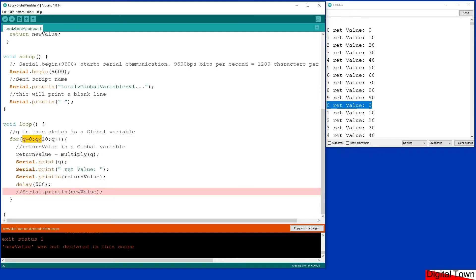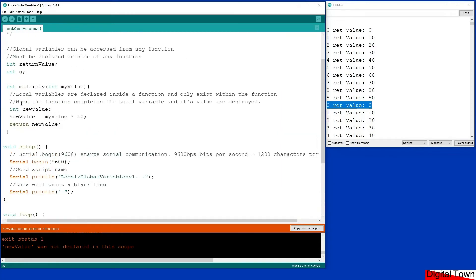Q is available here because it is a global variable, and we could use Q within any function if we wanted. But a local variable cannot be used outside of that function. Think of it like this: the parking space is created, we can alter the values within that space, but as soon as we exit the function that variable is destroyed. That's the basic difference between a local variable and a global variable. In the next sketch we'll start to see different ways that this can be used.